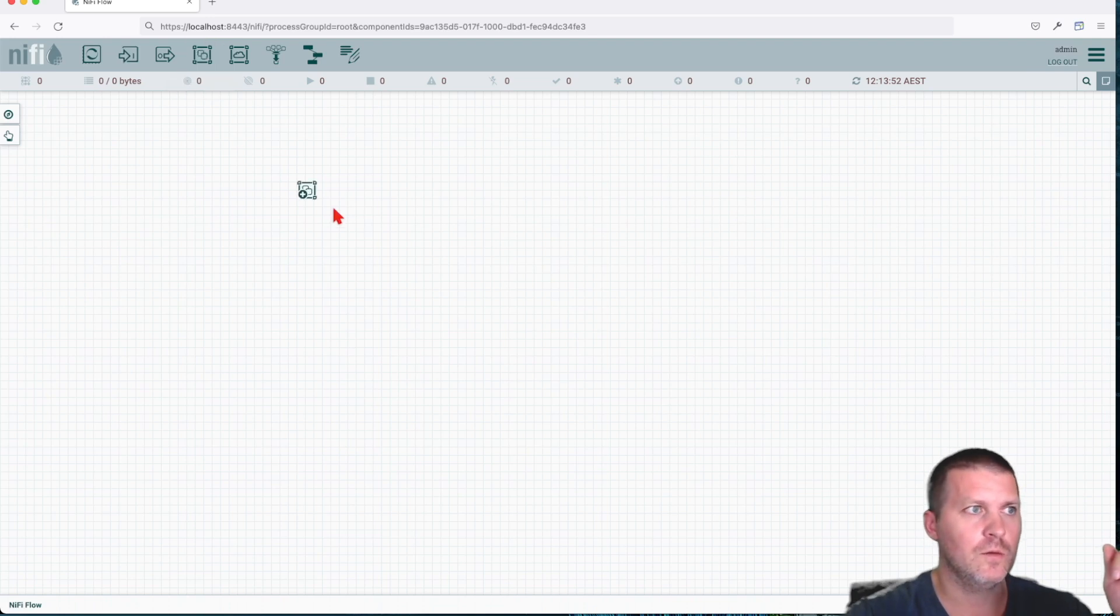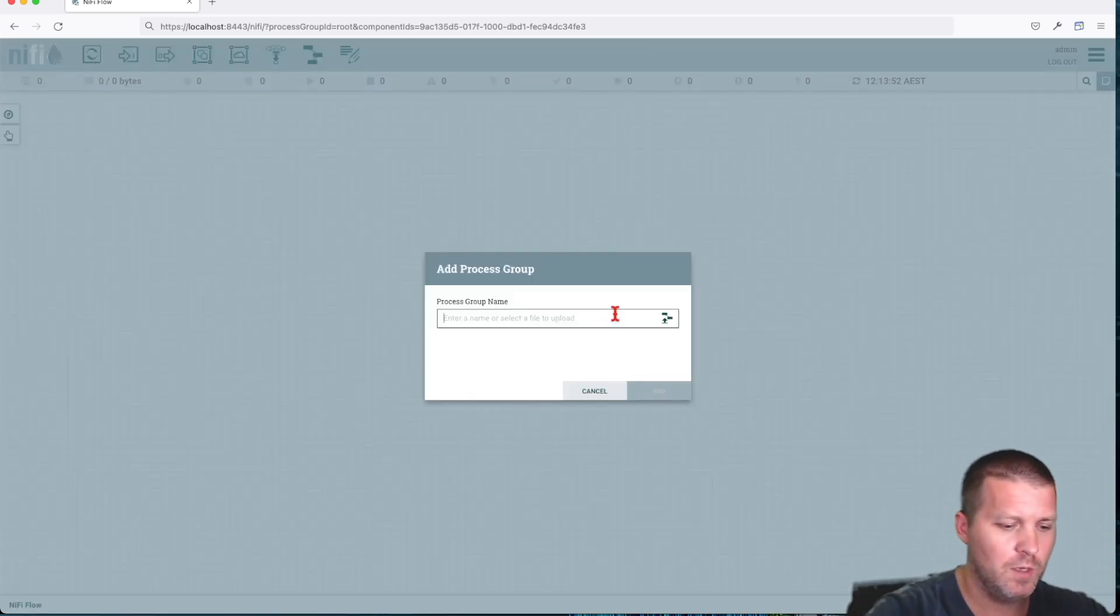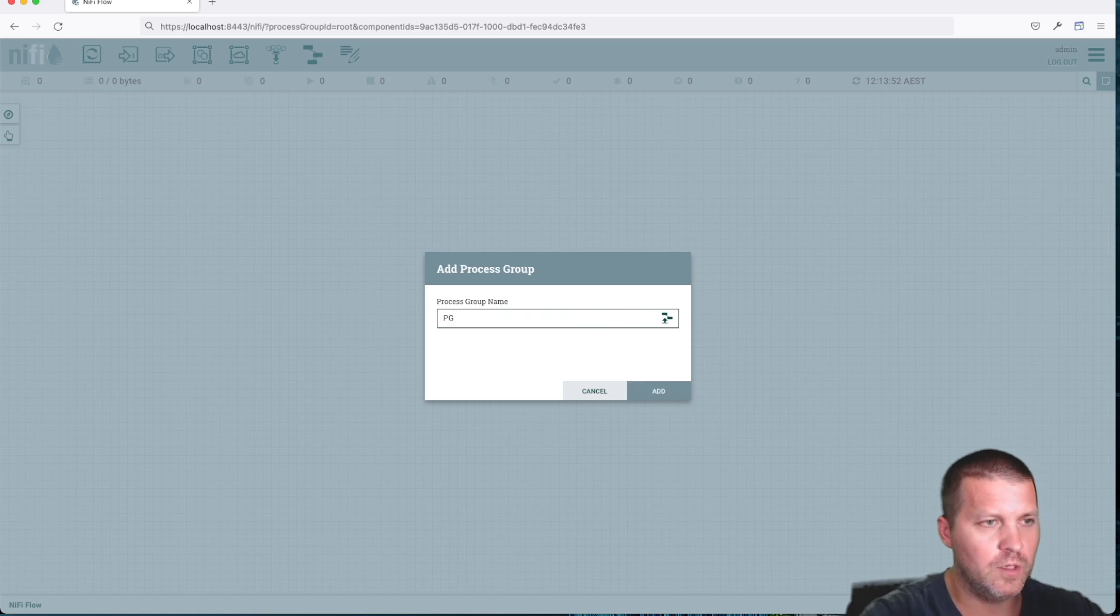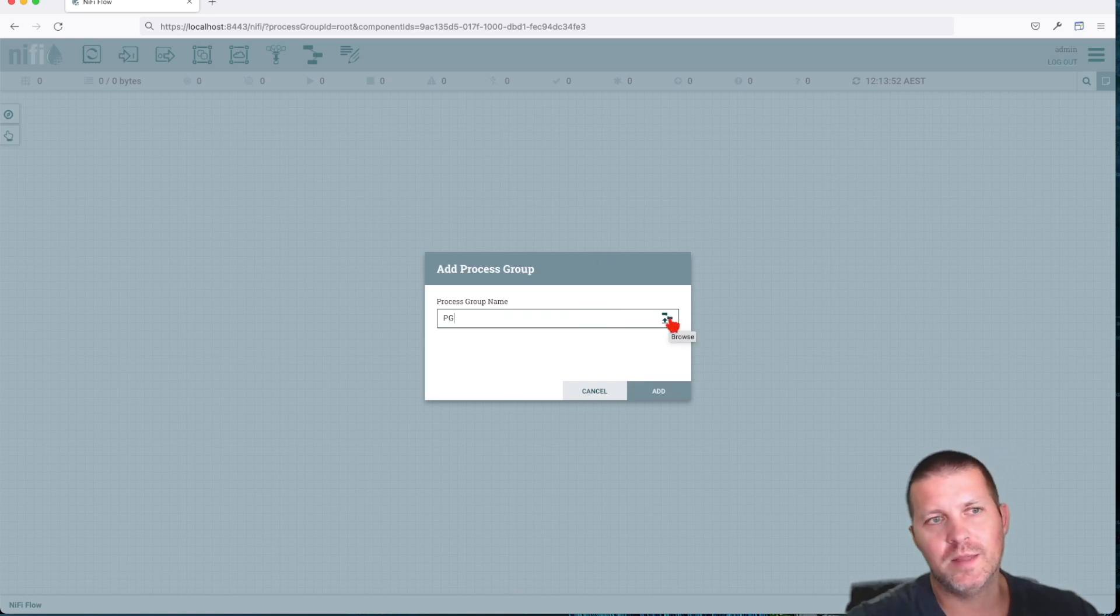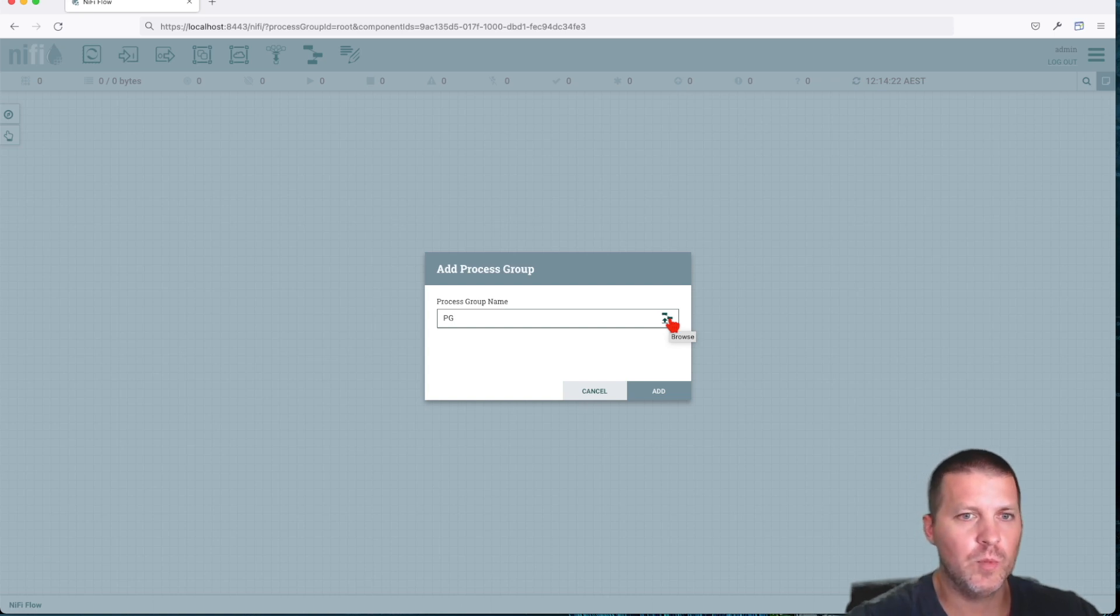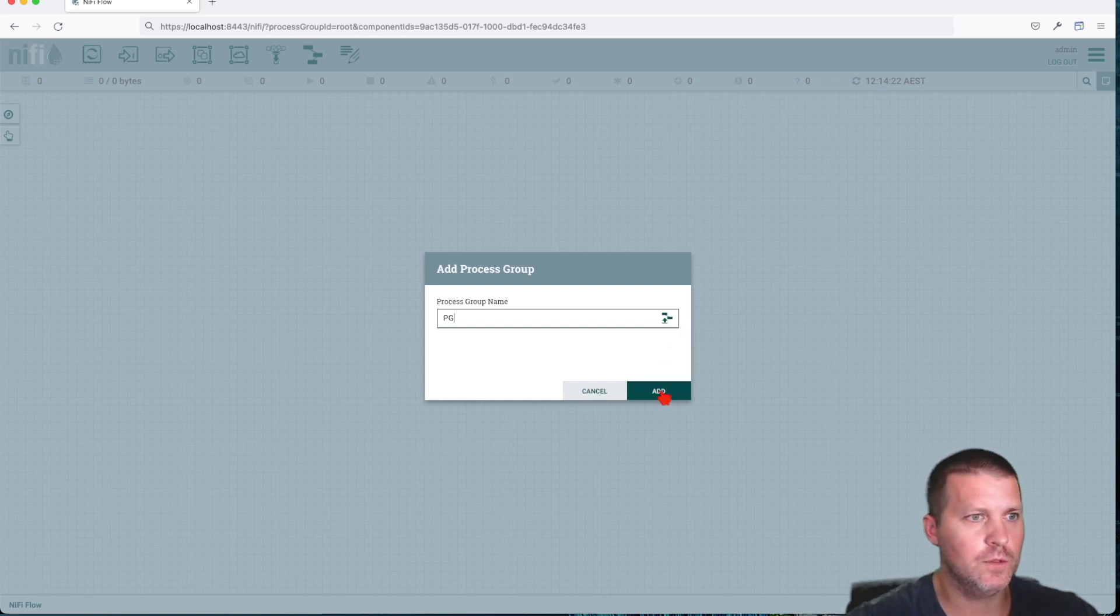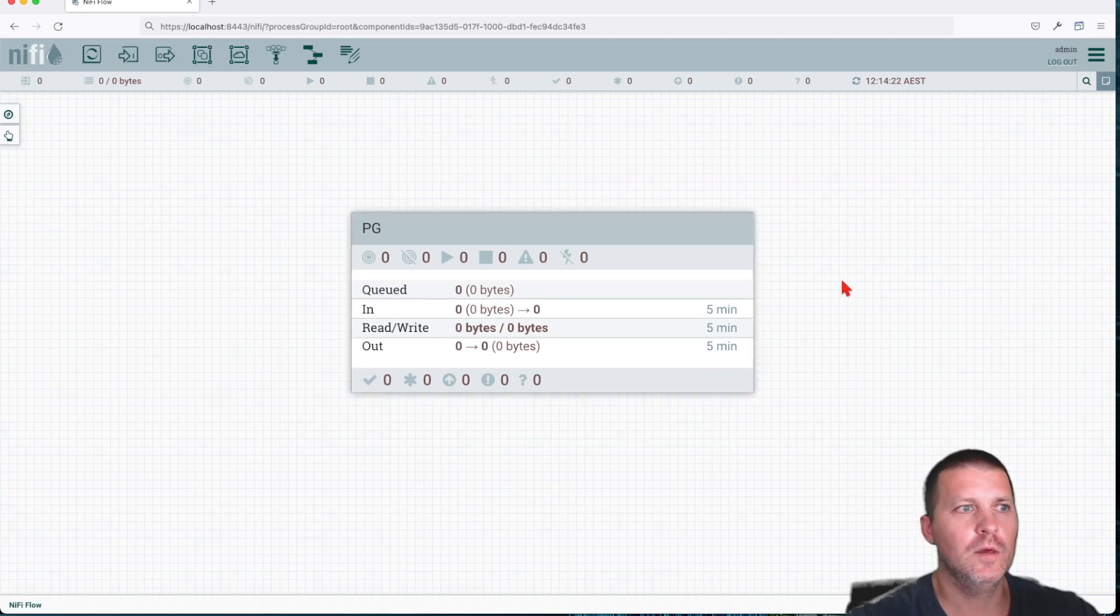But next, let's move into the process groups. And then once we're going to drag the process group on the canvas, we can see how we can use input and output ports to see a use case for it. Alright, so let's drag. Same principle: drag it on, you give it a name. So let's call it pg process group. This is also you can import it from a template. We're not going to do that right now, but we're going to see how we can do that in the future. Just say add.